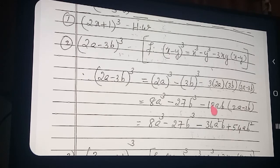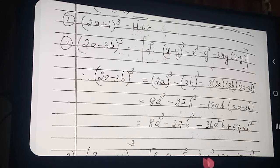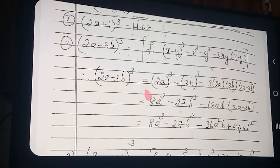Plus 18 into 3 — how much is coming? 54. 54ab into b — that is b squared. So 54ab². In this way you try to apply formulas according to the questions.